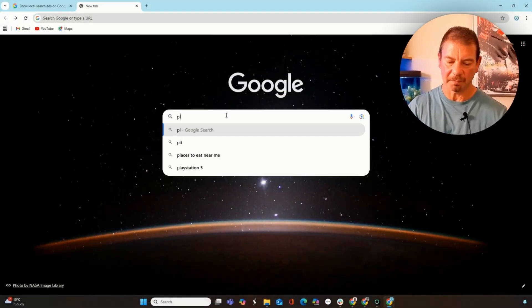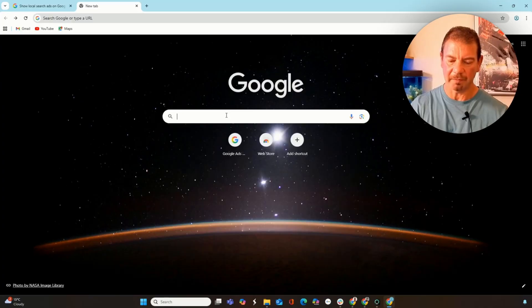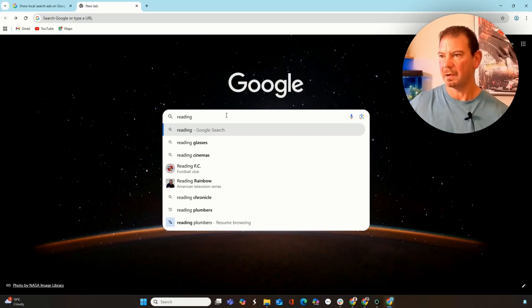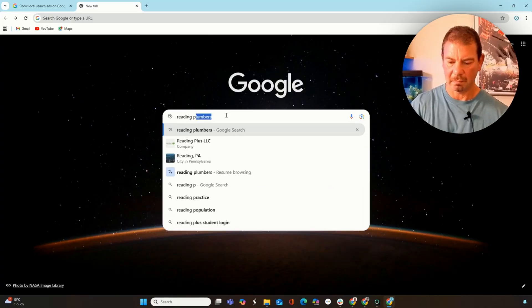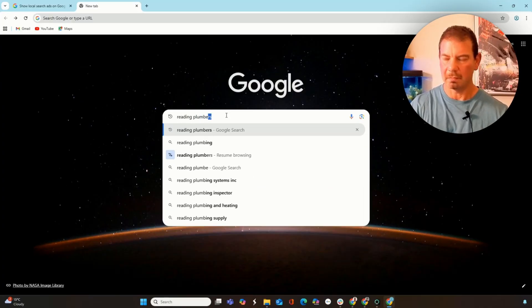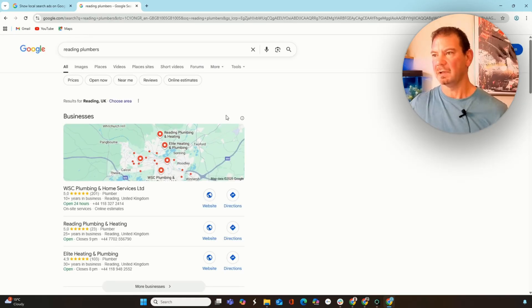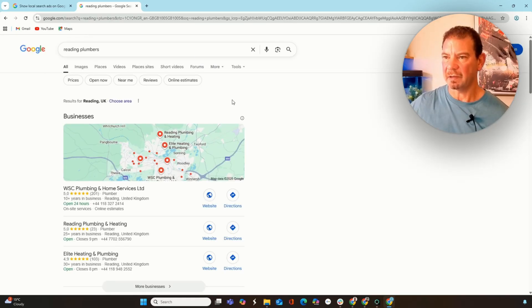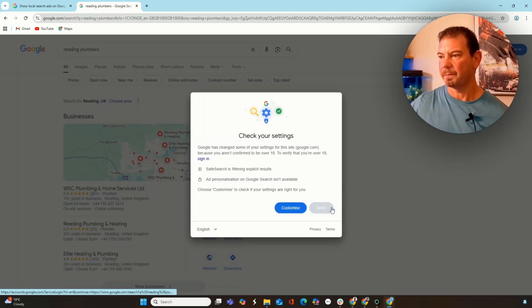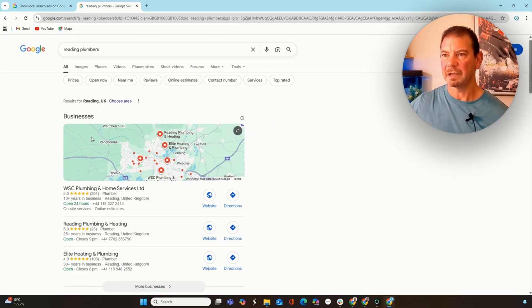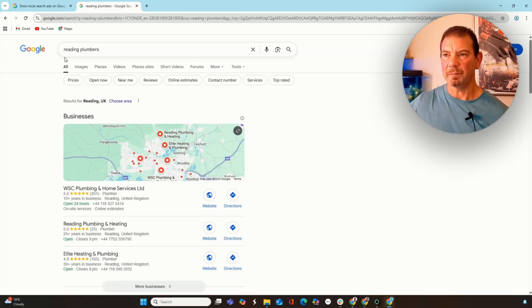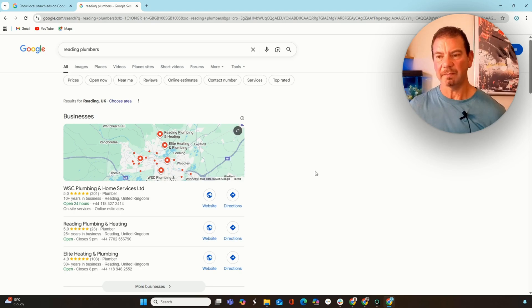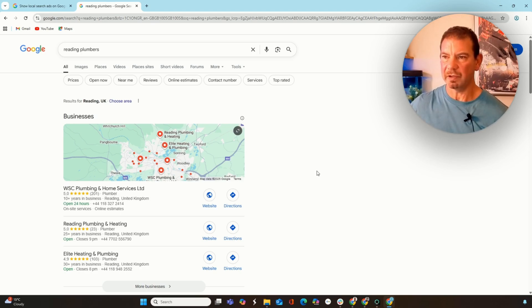Most people would jump into Google and then they would look for a product or a service. For instance, if we're looking for a plumber, electrician, contractor, builder, or florist near me or near your location, you come into the search bar on Google and then just put area and then plumbers. So we put in the area and then the actual service of Reading plumbers.